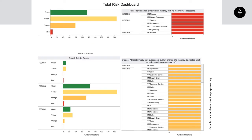Now, here's the fun part. If we align the demand side with the supply side, we can get a much better look at the overall risk to the continuity of the leadership. In this visualization, the red positions are the ones that have a high risk of retirement but no one ready to fill the positions.